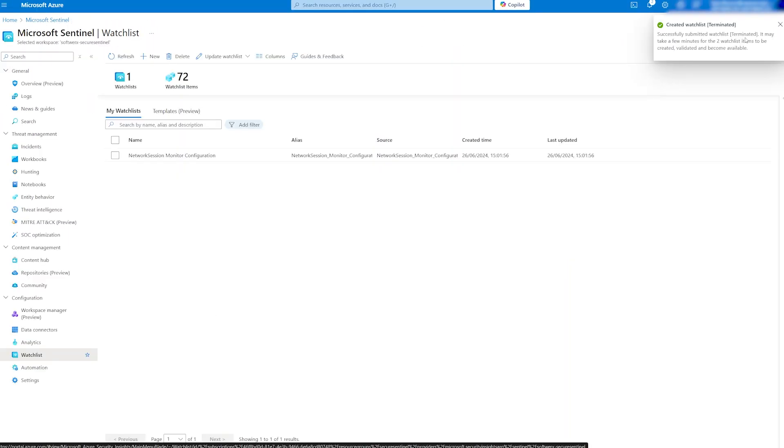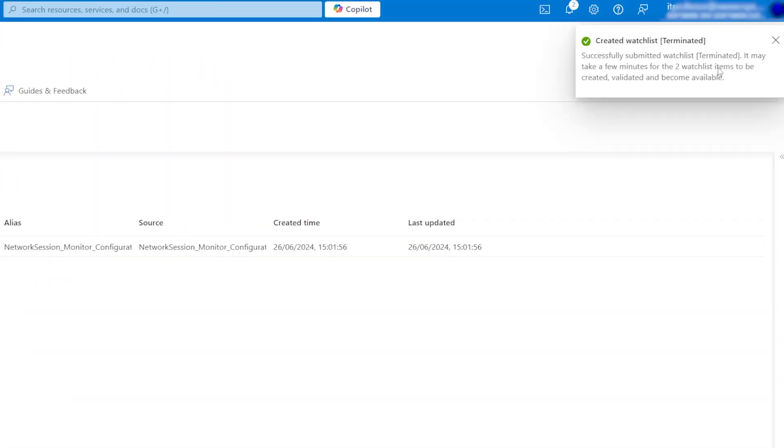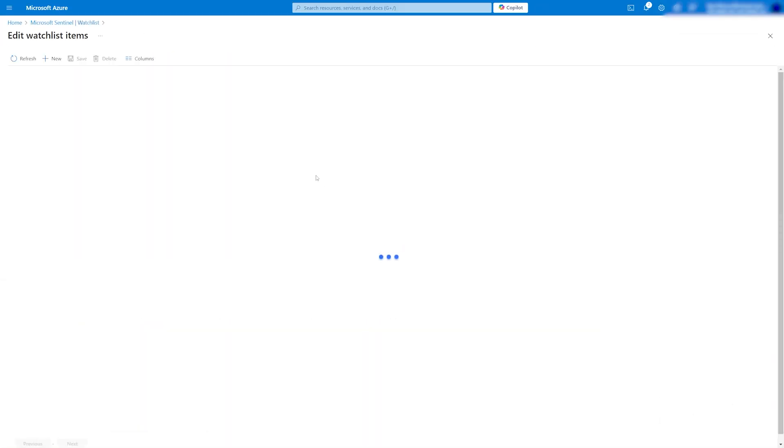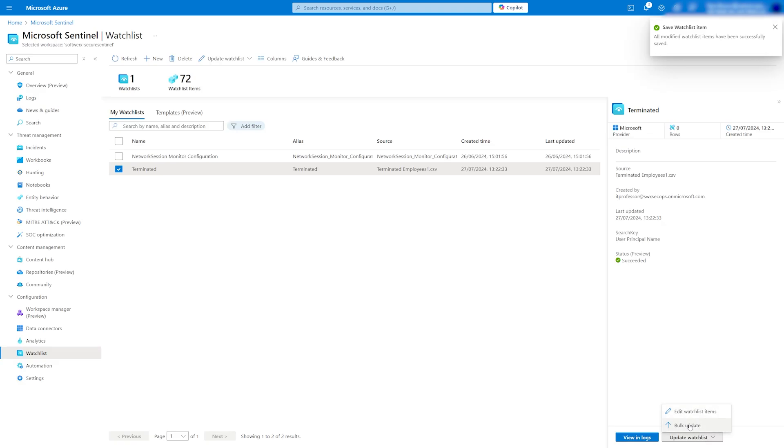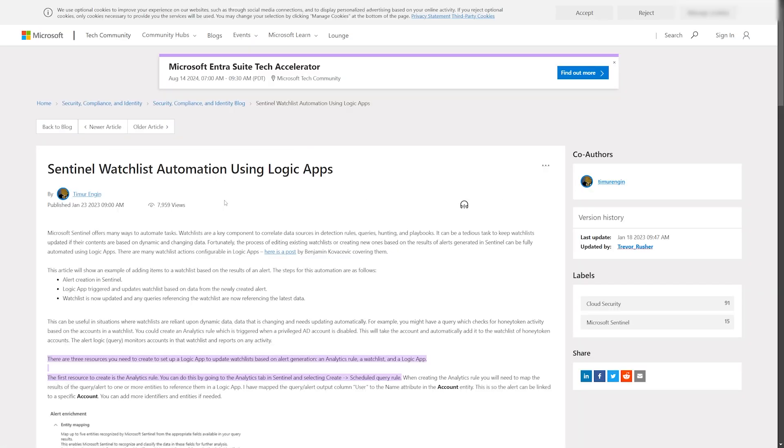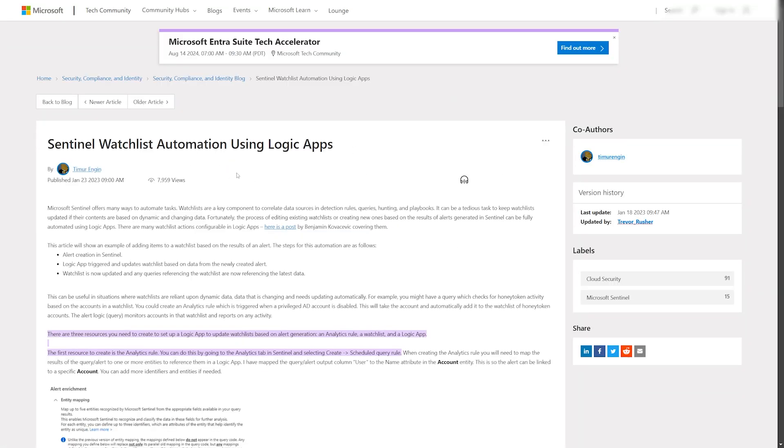Once the watchlist is created, we can update it manually by editing the watchlist items, bulk update it from the CSV file, or do it automatically using logic apps based on your criteria.